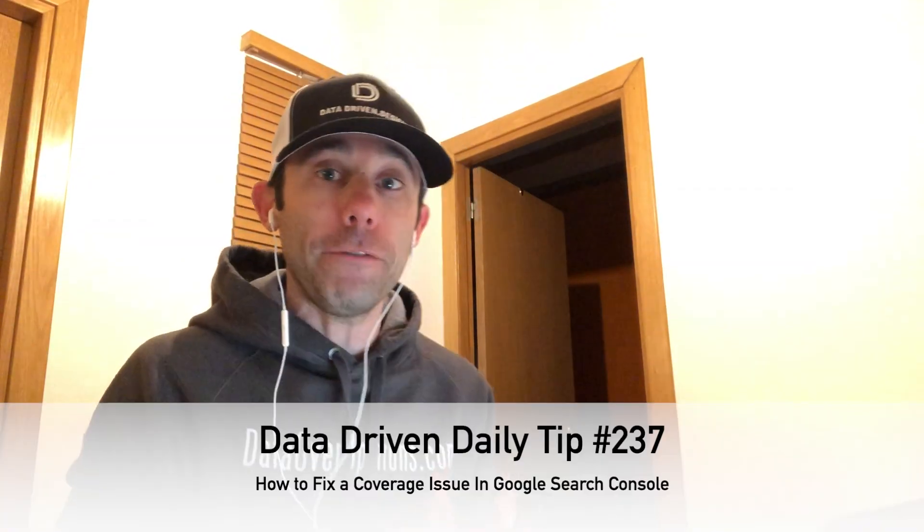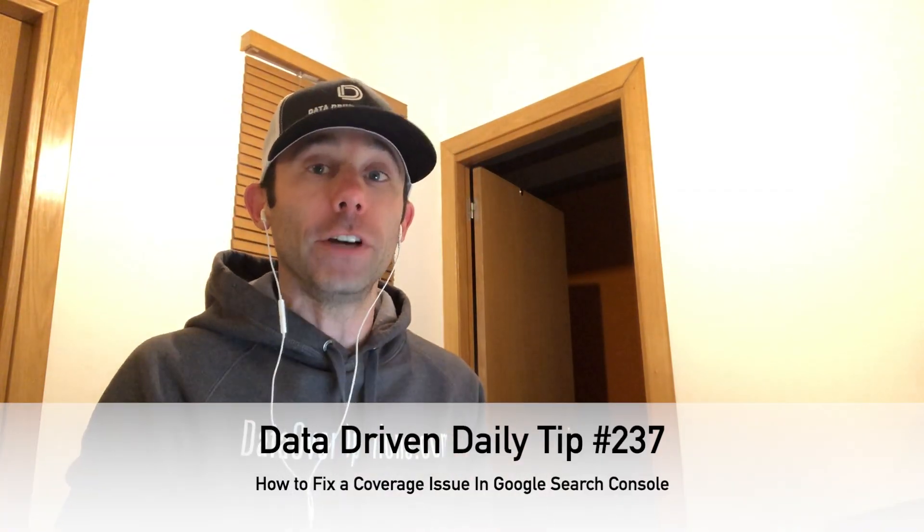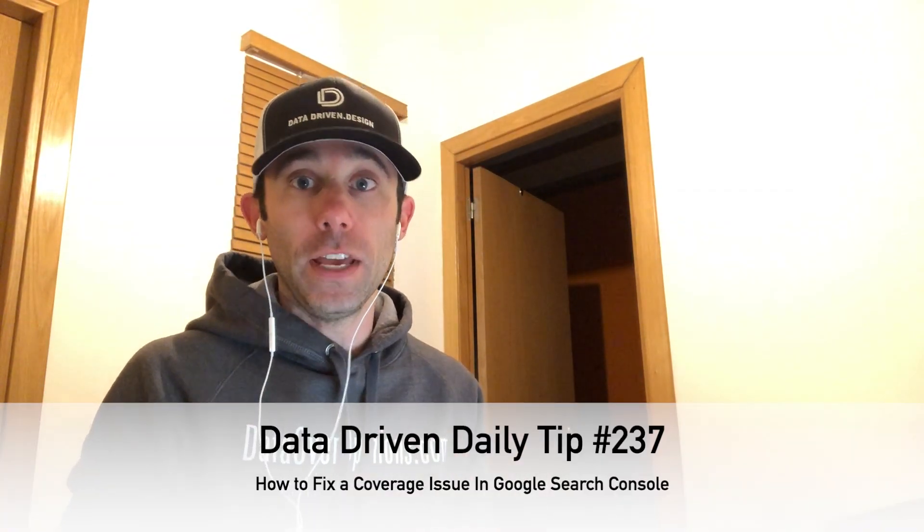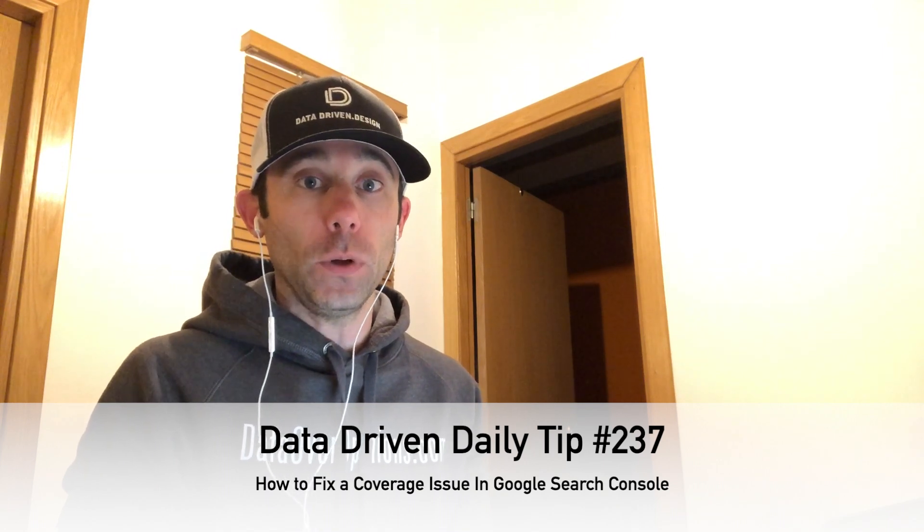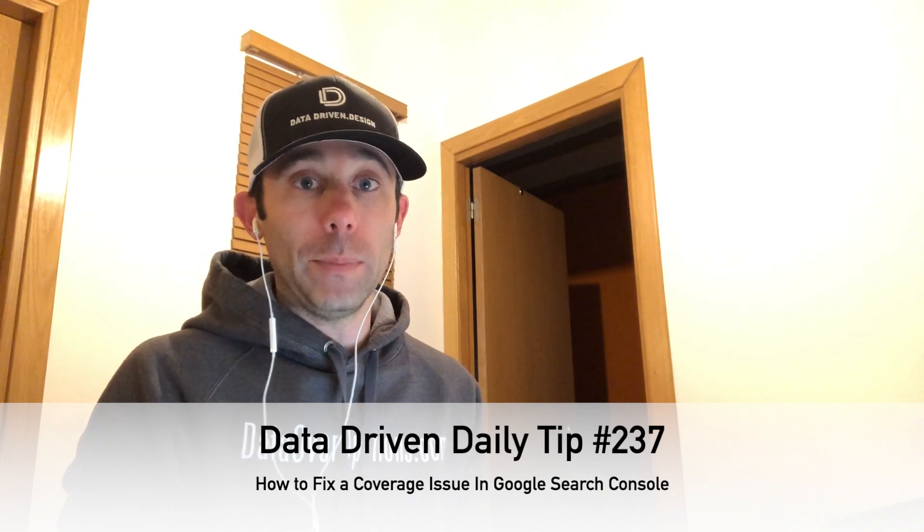What's up small business owners and marketing directors. I'm Paul Hickey and this is your data-driven daily tip. Today we're going to be talking about how to fix coverage issues in Google Search Console for your website.